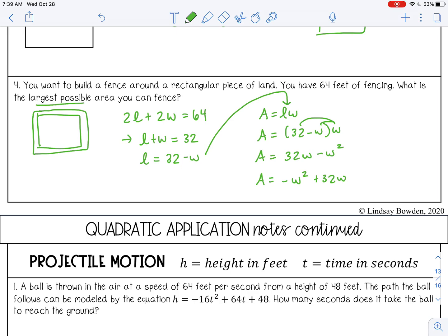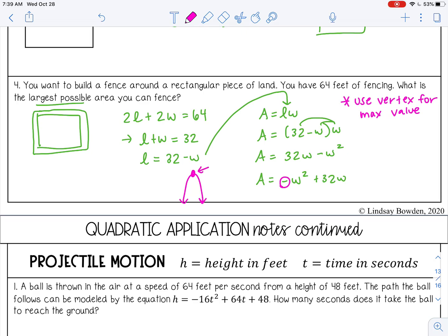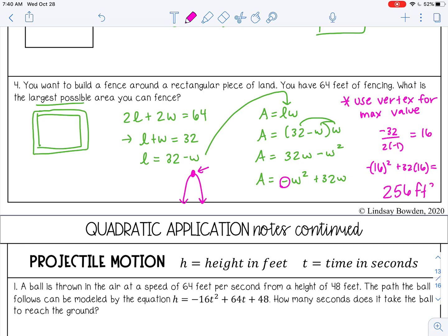I'll rewrite it in standard form. With this quadratic expression, I can use the vertex because that is the maximum point — and we want the largest possible area, the maximum area. The parabola opens down because of the negative, so it's a max. Using negative B over 2A gives us 16, and substituting that back into our equation gives 256. The maximum possible area is 256 square feet.